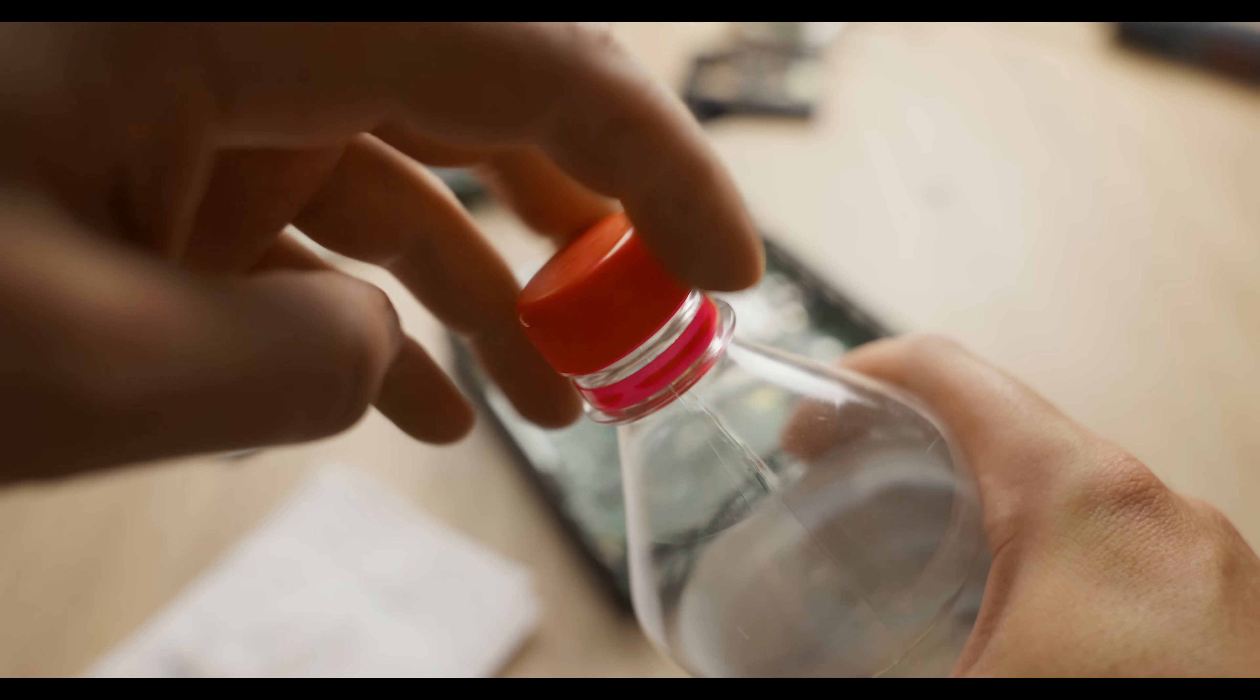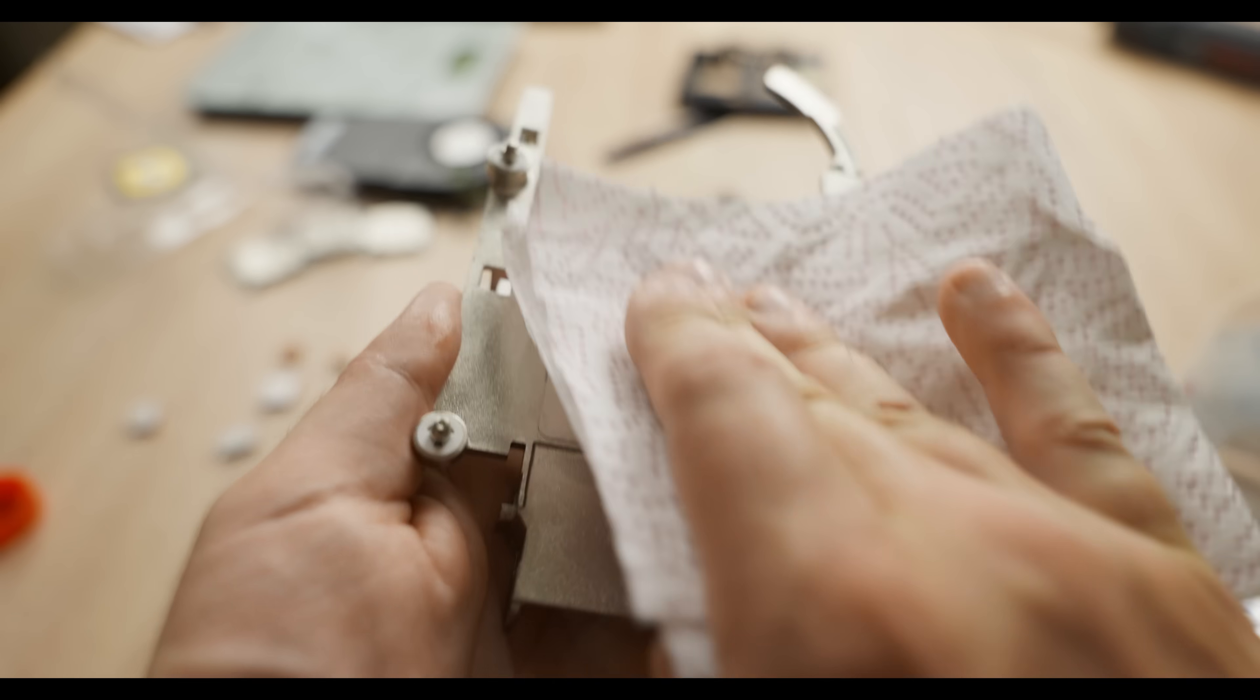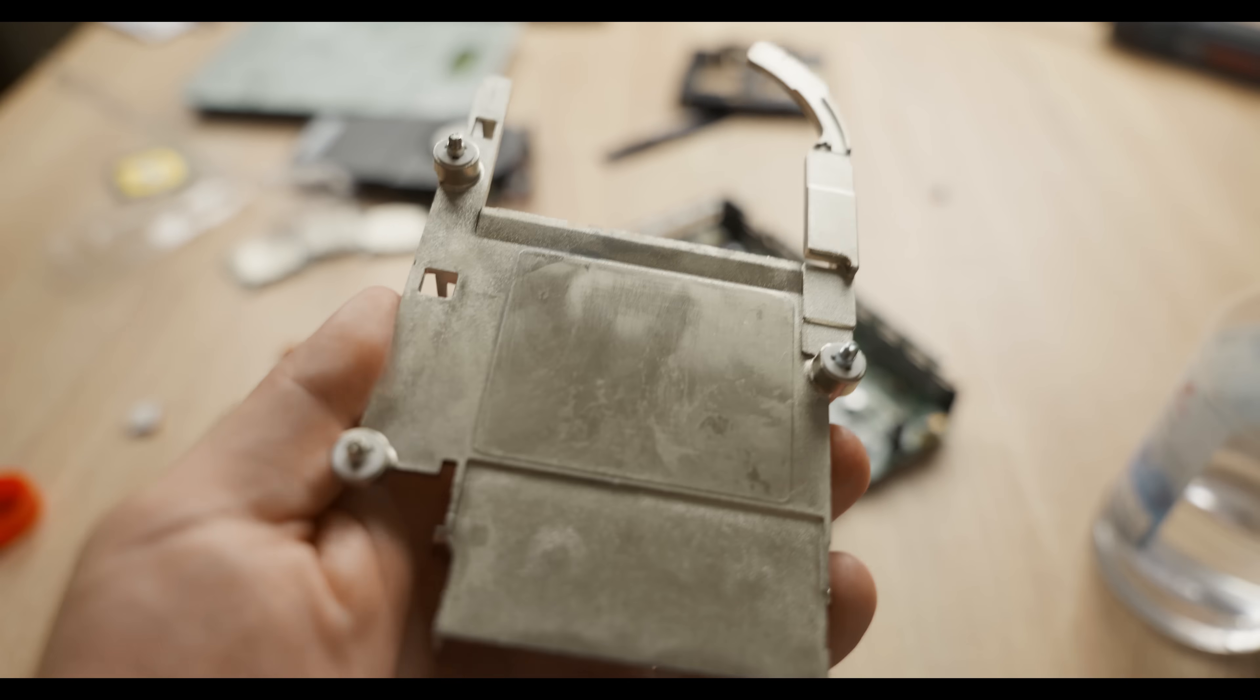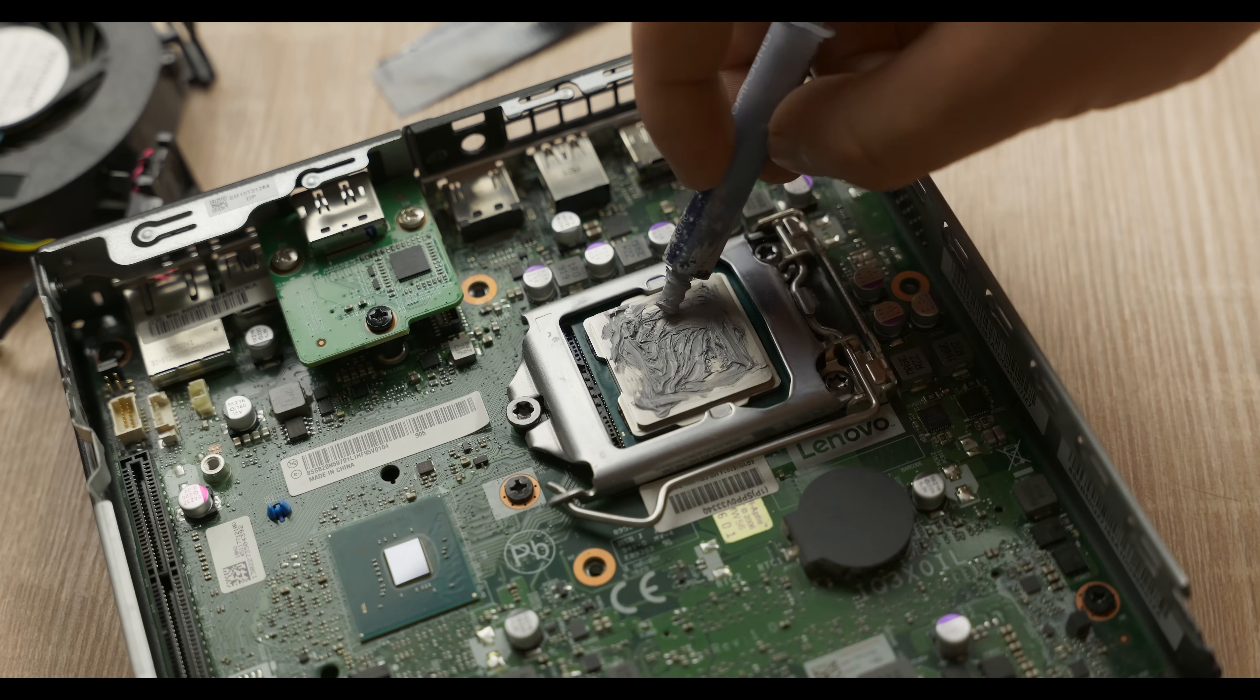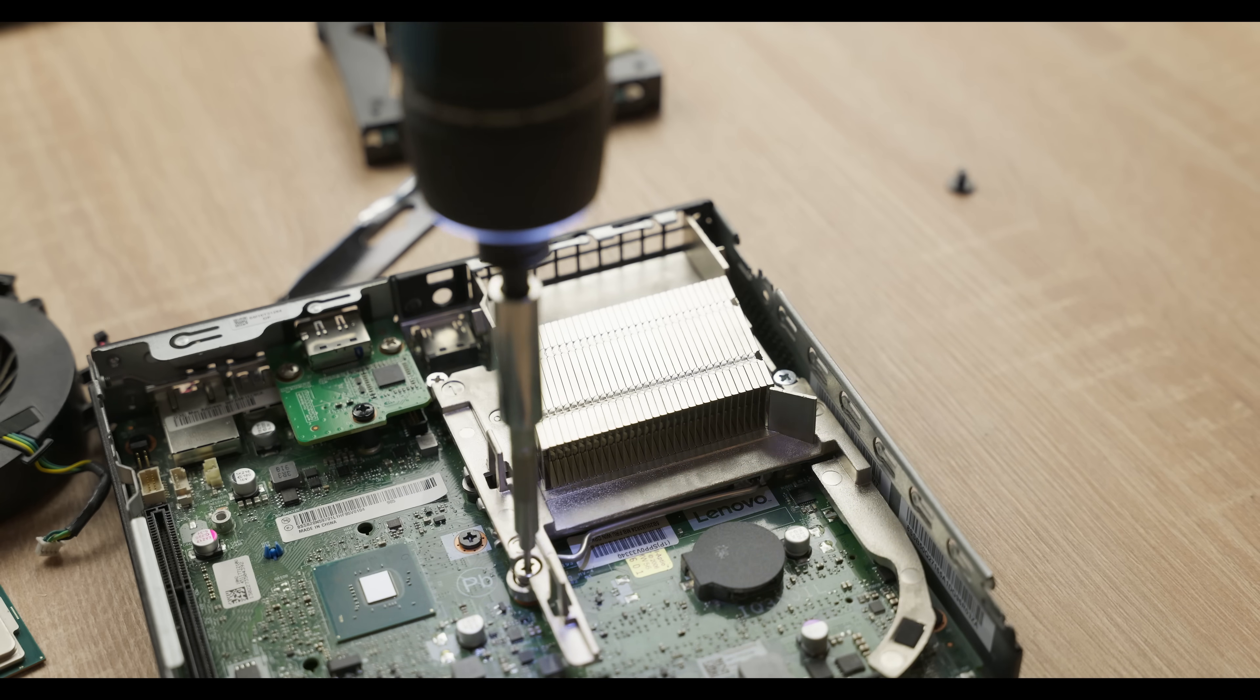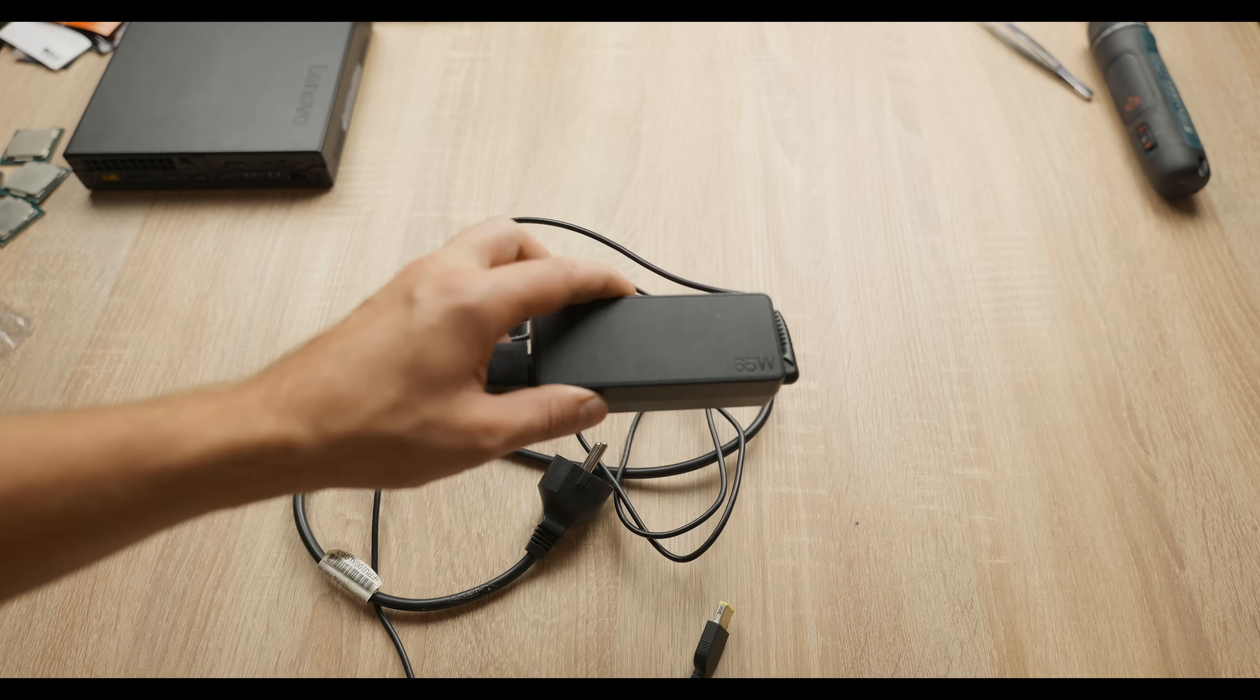Of course, for the purity of the experiment, I'm degreasing everything. That way, we'll find out whether it makes any sense to apply liquid metal to processors and such small computers. Thermal paste, MX4. And since our processor is 65 watts, we'll need a significantly more powerful power supply.